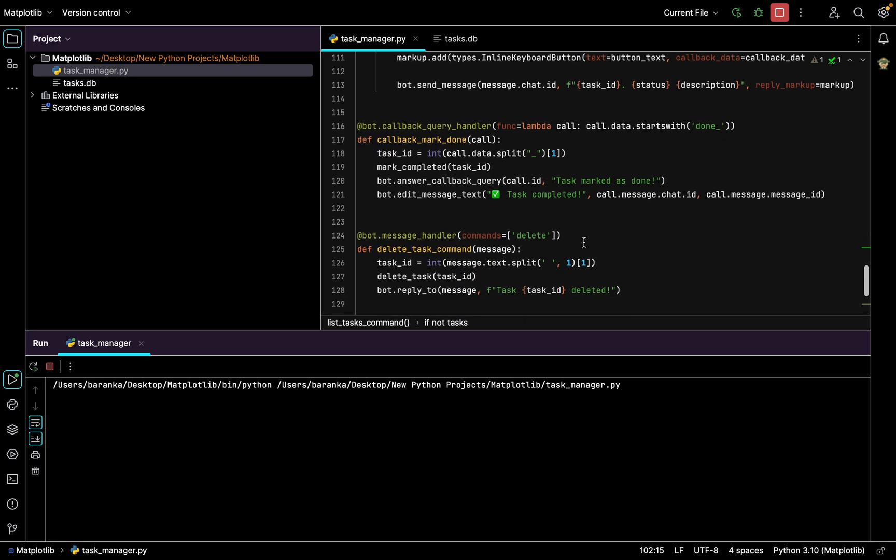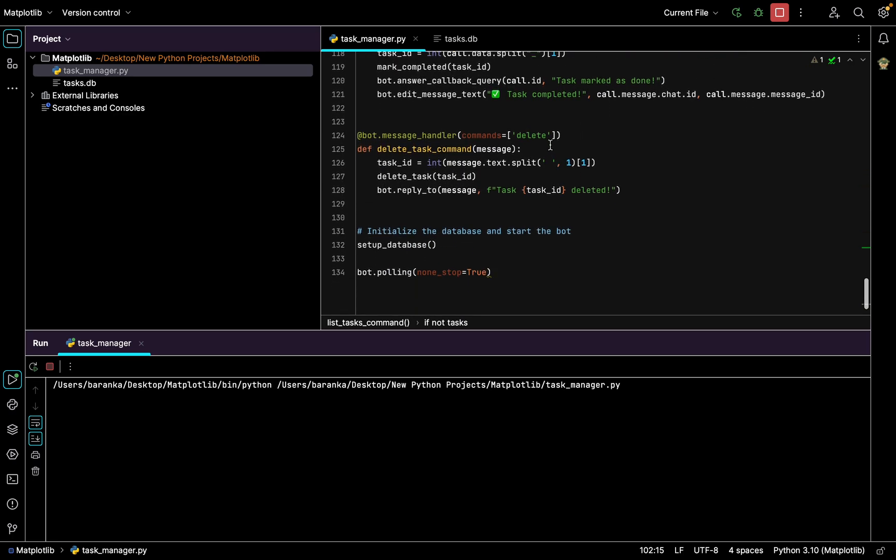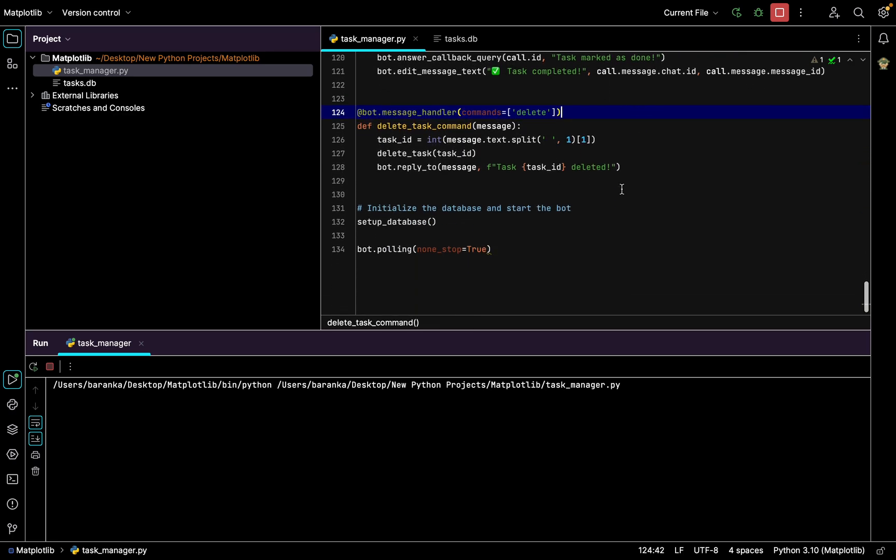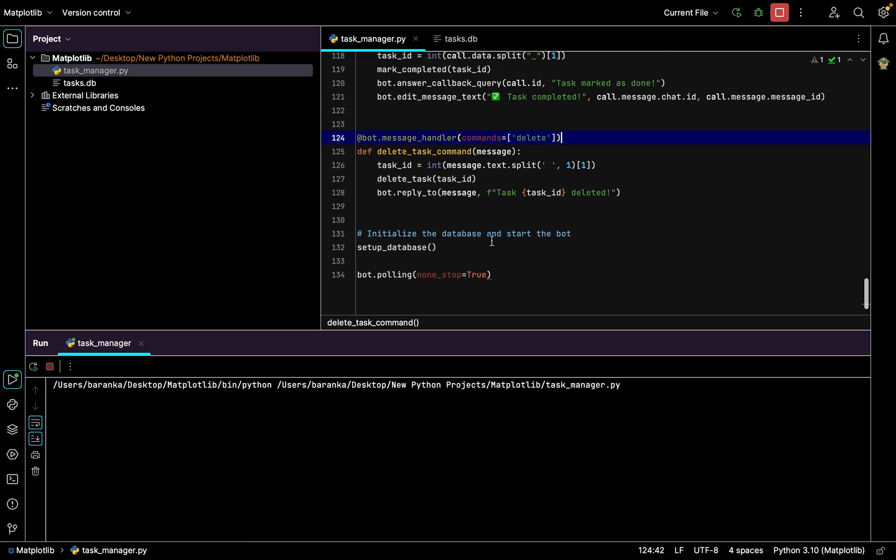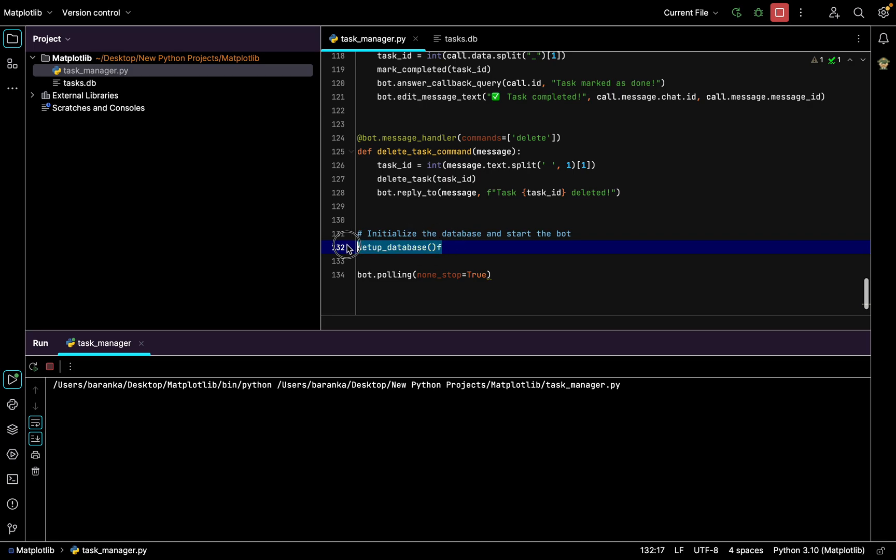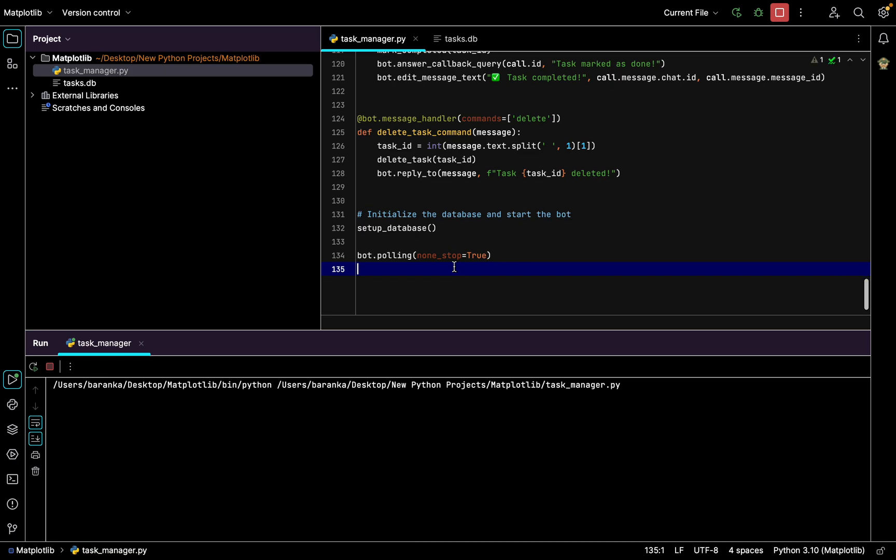In the end you need to write function setup_database and bot.polling non-stop true to keep your bot looking for updates. That's it, this is the whole code. I will leave it in the description, the link to my GitHub where you can find this code.